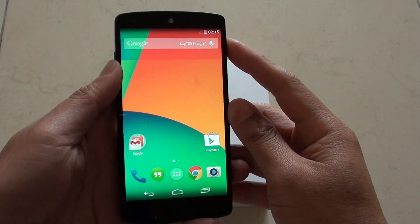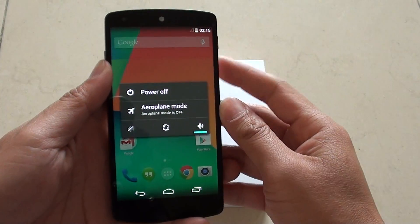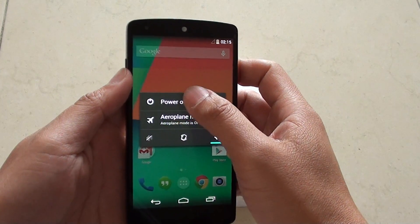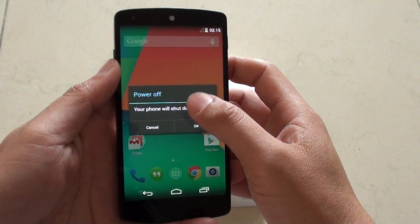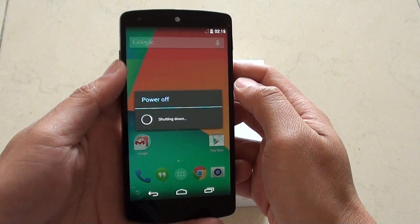First you need to power off the phone, so press and hold the power button on the right hand side. From the pop-up, choose power off, tap on OK and this will switch off the phone.